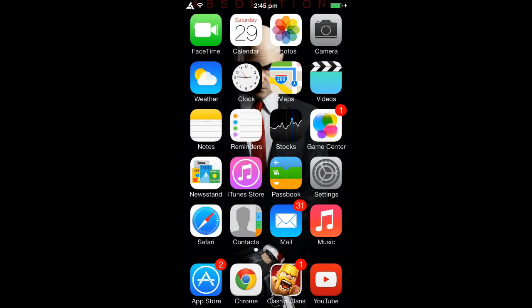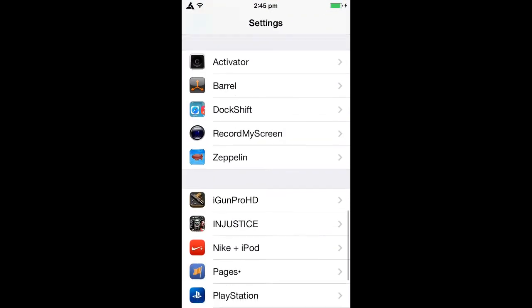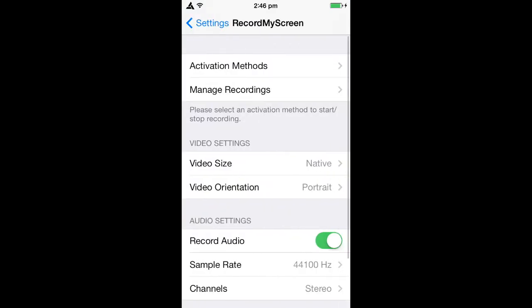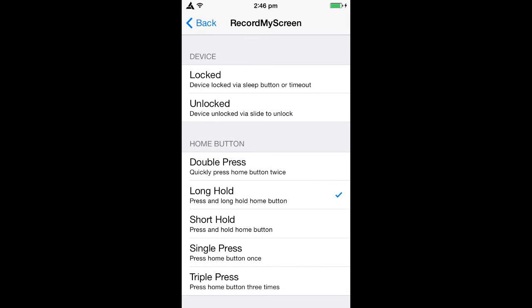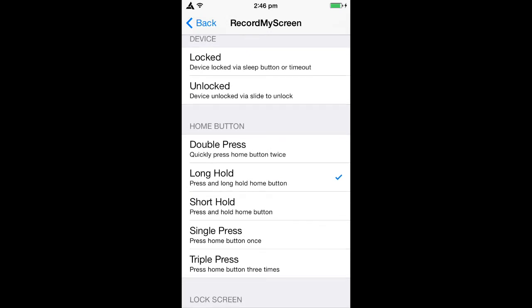To find where Record My Screen is, go into Settings and scroll down to the bottom — here it is, 'Record My Screen'. Click on that. There are activation methods: you can double press the home button, or you can long-hold the home button, which is what I use. It will ask if you want to start recording.